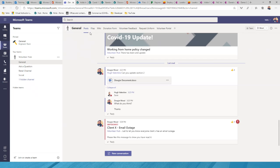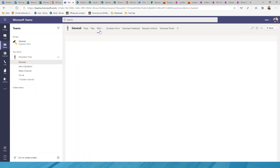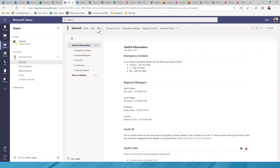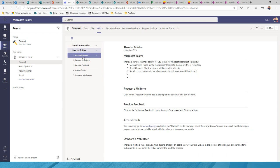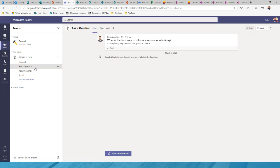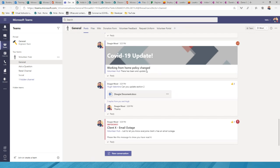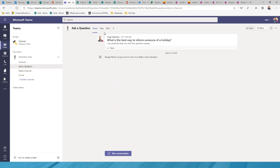The other default tab inside a channel is the Wiki tab — a great place for storing team information like emergency contacts, COVID-19 policies, useful links, and how-to guides for new starters. Each channel has its own Wiki content — Posts, Files, and Wiki are all separate per channel — so content in the General channel's Wiki is completely separate from the Ask a Question channel's Wiki.